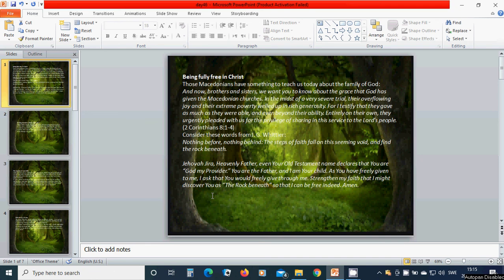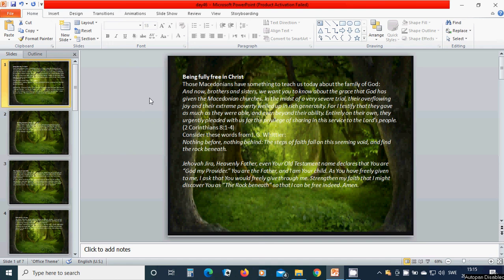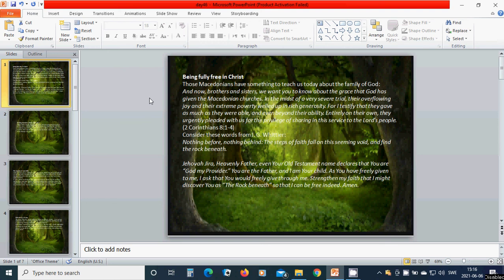Being fully free in Christ, those Macedonians have something to teach us today about the family of God. And now, brothers and sisters, we want you to know about the grace that God has given the Macedonian churches. In the midst of a very severe trial, their overflow in joy and their extreme poverty welled up in rich generosity.